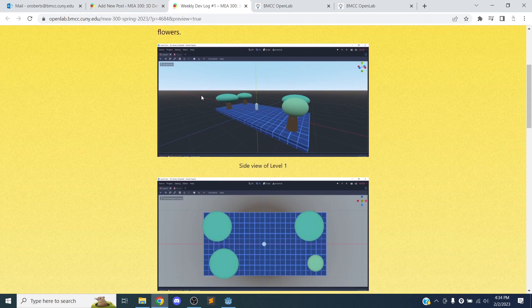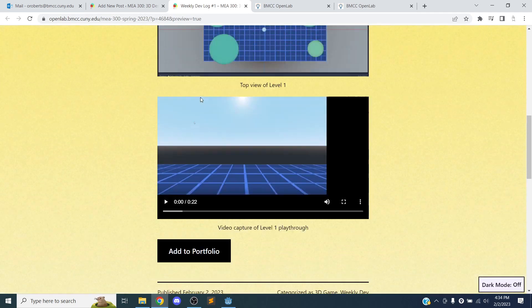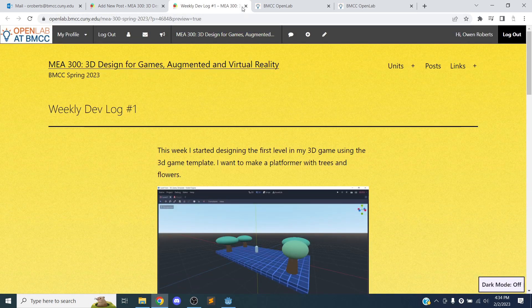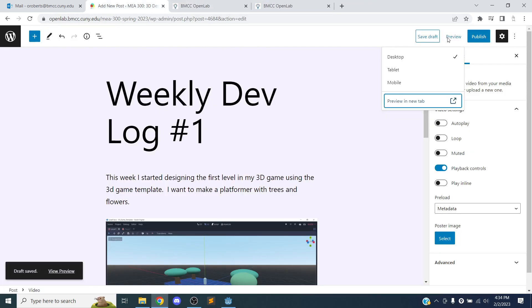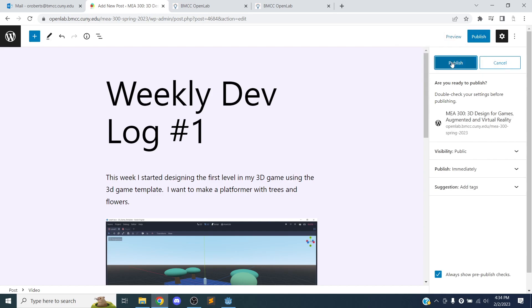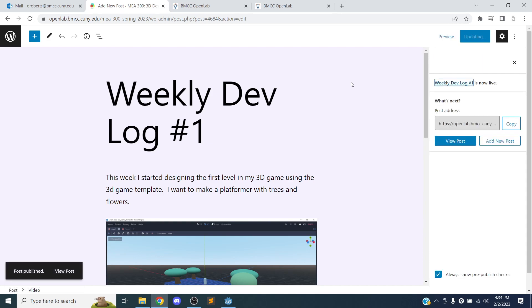You can go to preview and take a look at how it's going to look on the blog. So this is what it's going to look like. If you're happy with that, you can click publish. And it's going to create the post on the blog.